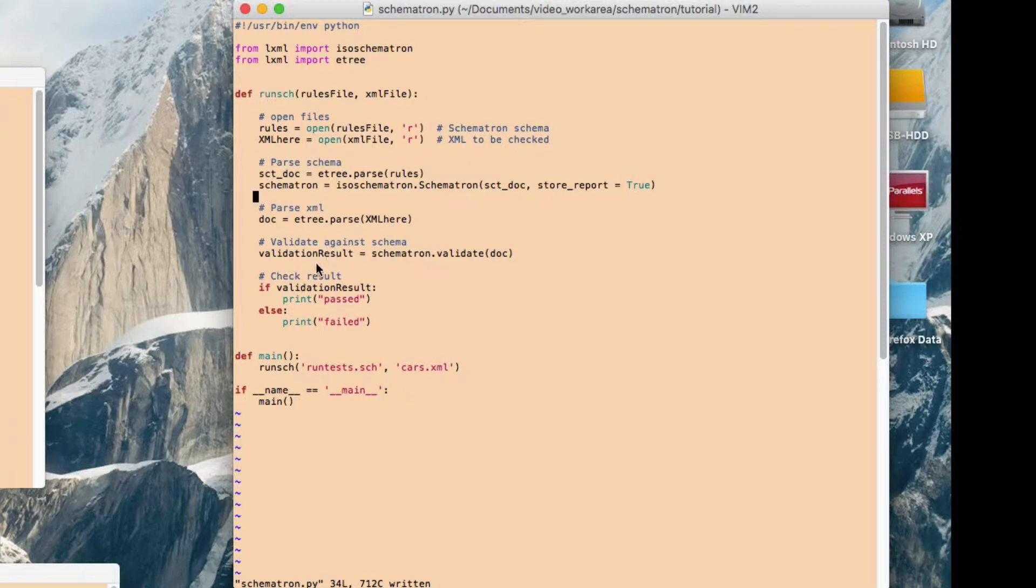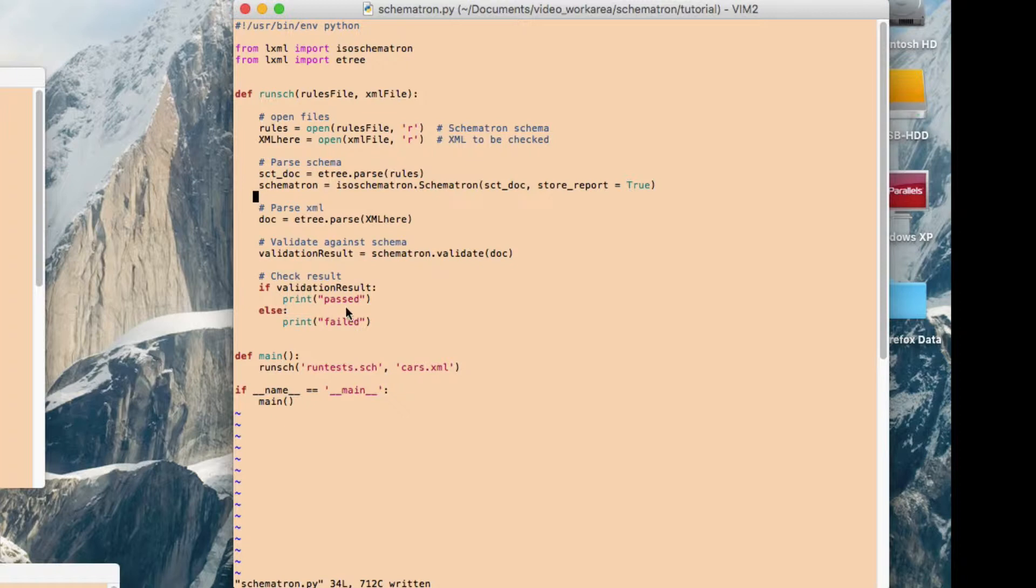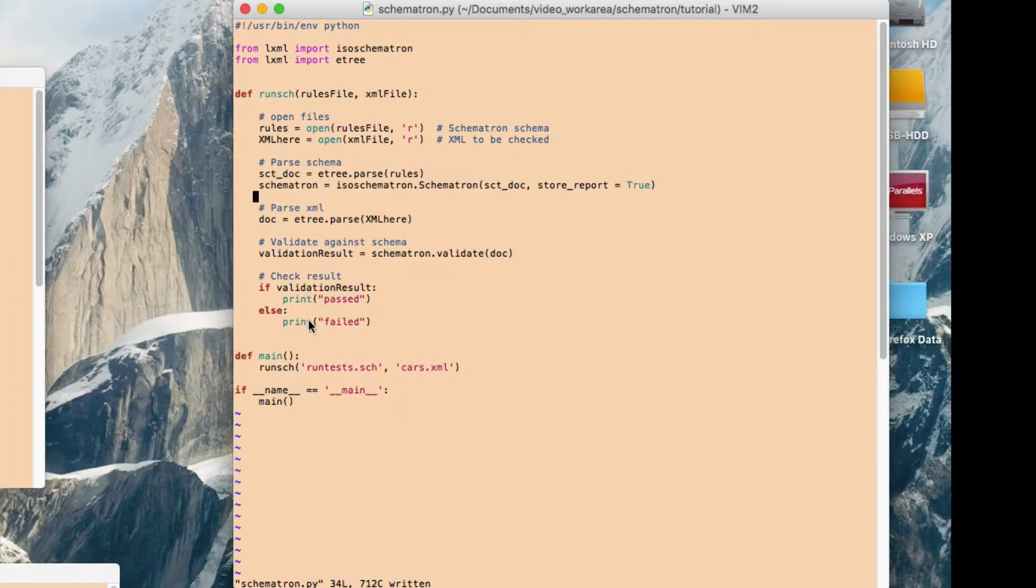Then we run the actual validation here, and the validation result gets returned as a Boolean into this variable. And then all I'm doing here is just checking whether that Boolean is true or false. And if it's true, that means that the validation has passed. There were no validation errors found in the XML. And if it's false, obviously the validation has failed.